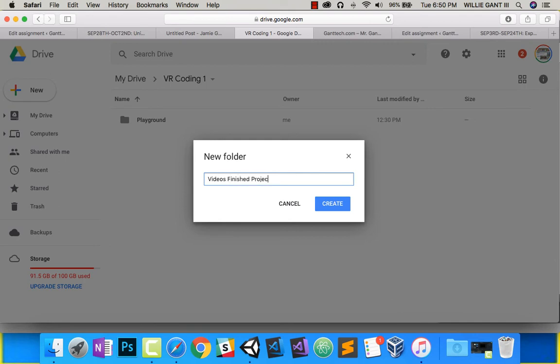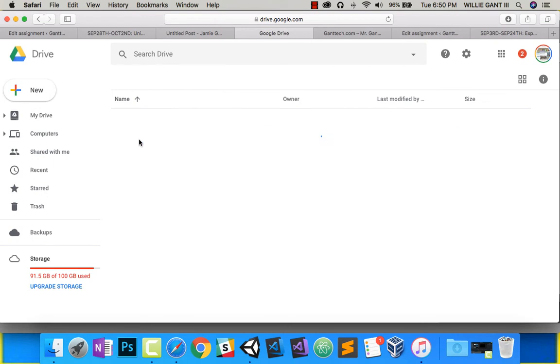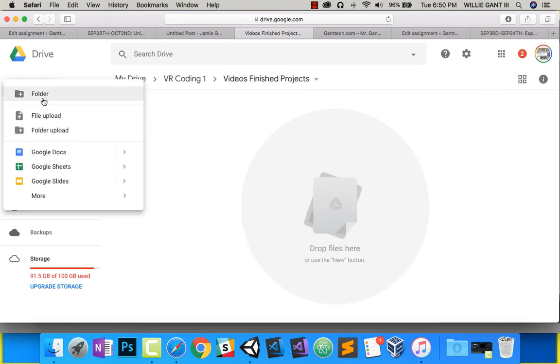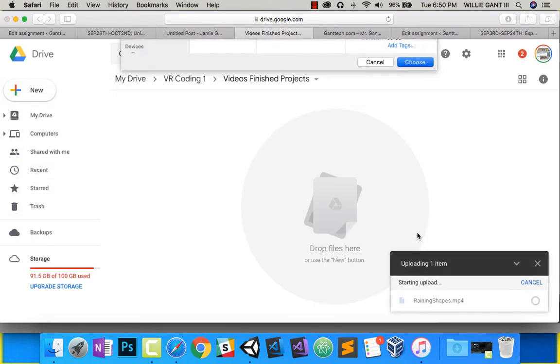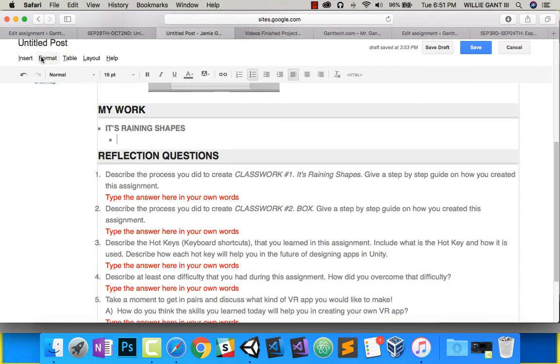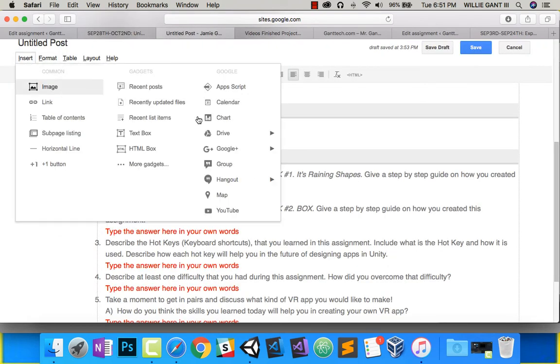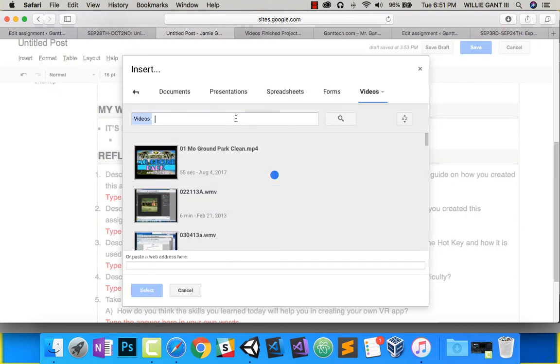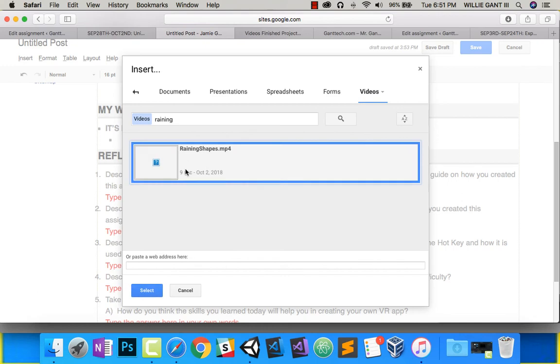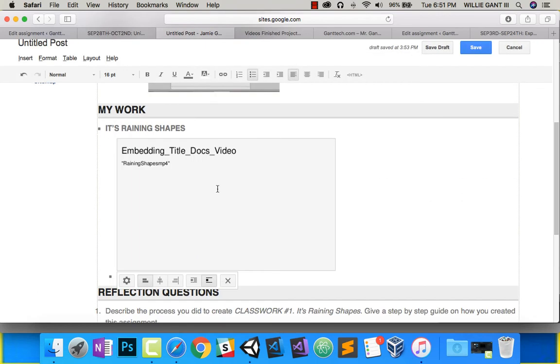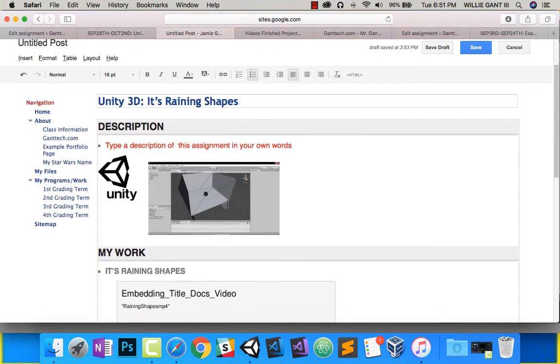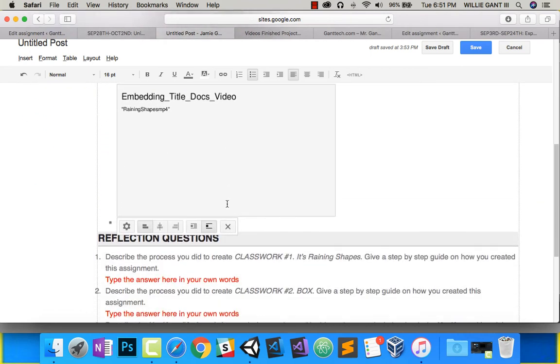Finished projects inside of there. Go ahead and do File Upload. I'll click on Choose. Since it's on my Drive, I'll do Insert Drive, go to Video, and search for Raining. There we go. I select and push Insert. That is the way you're going to put in your finished product.